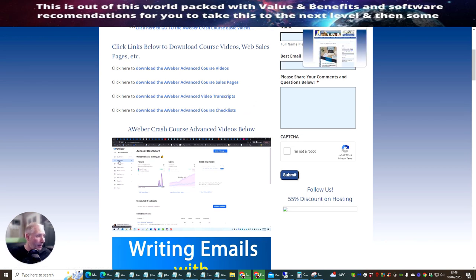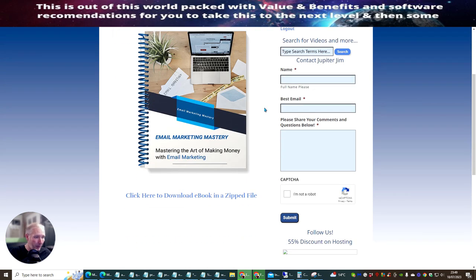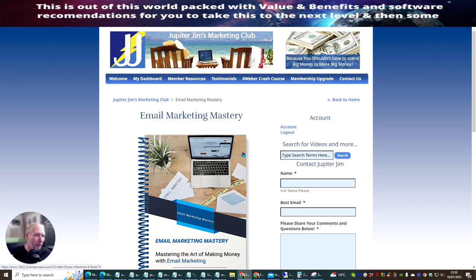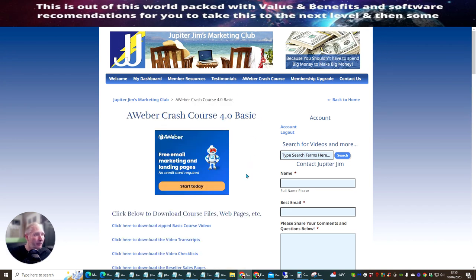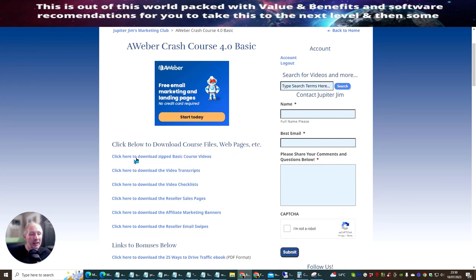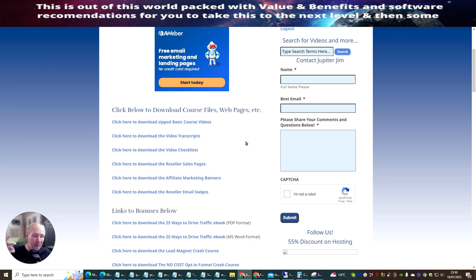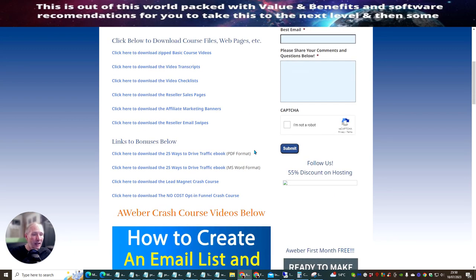There is an email marketing e-book as well. I'm sure there will be training where you'll need that book handy. Jupiter Jim has worked really hard on this product. You also get reseller materials: email swipes built in, which is going to save you lots of time and money. And there's a list of bonuses included.